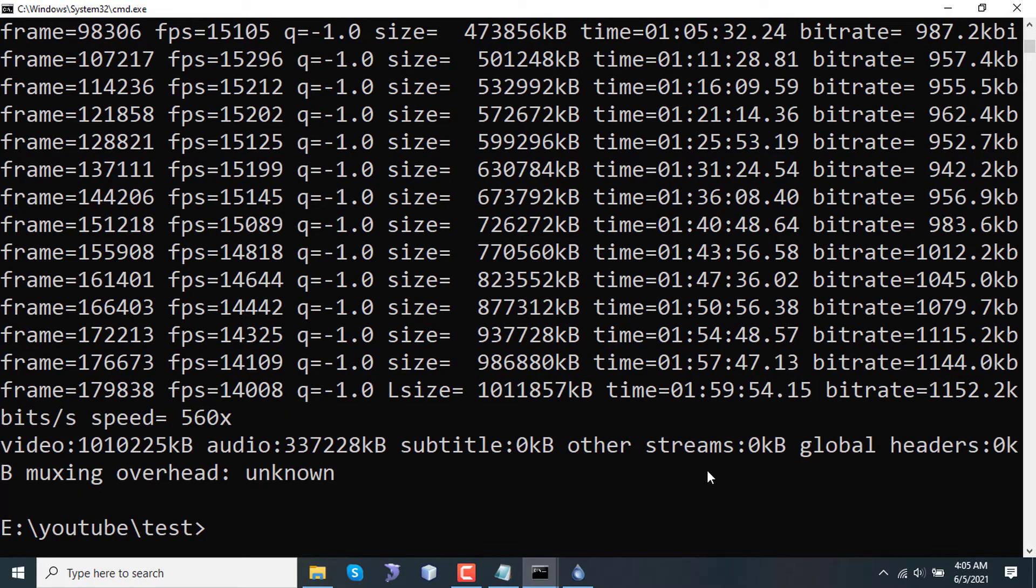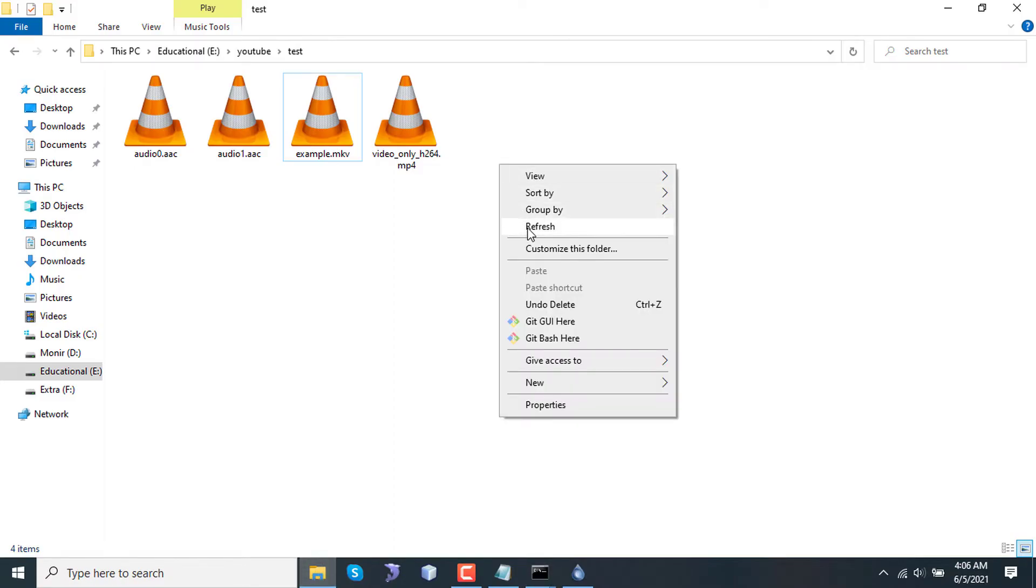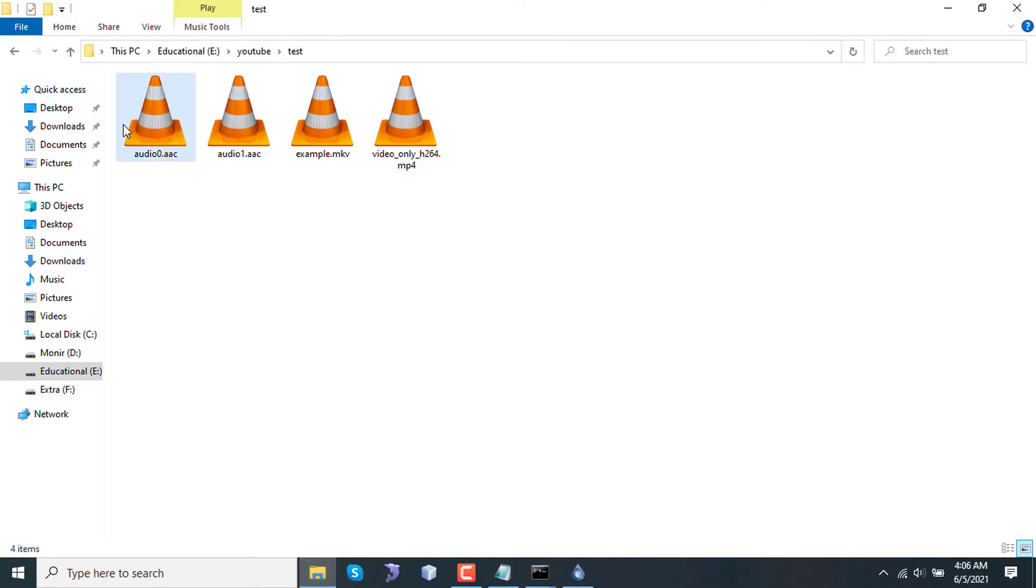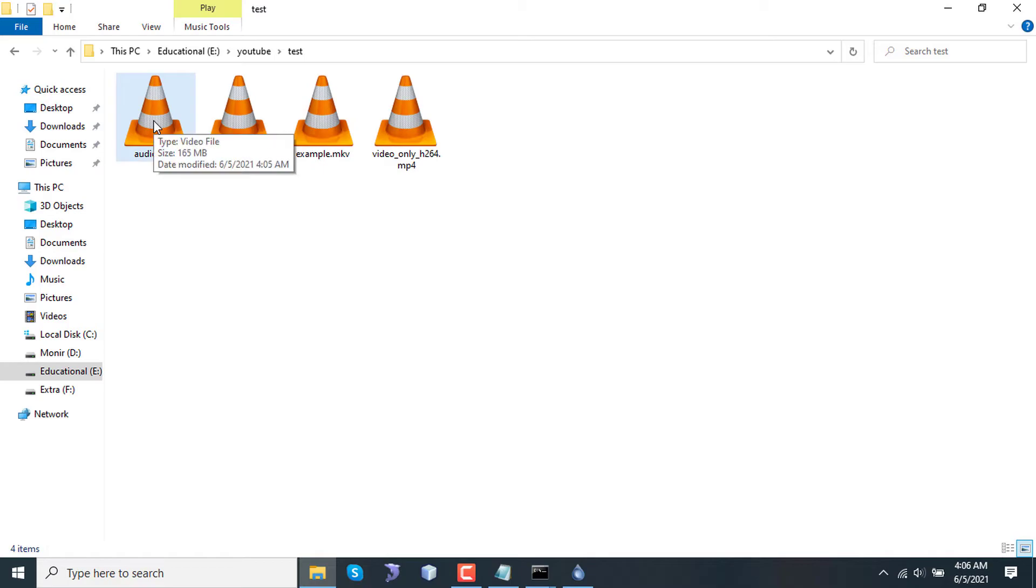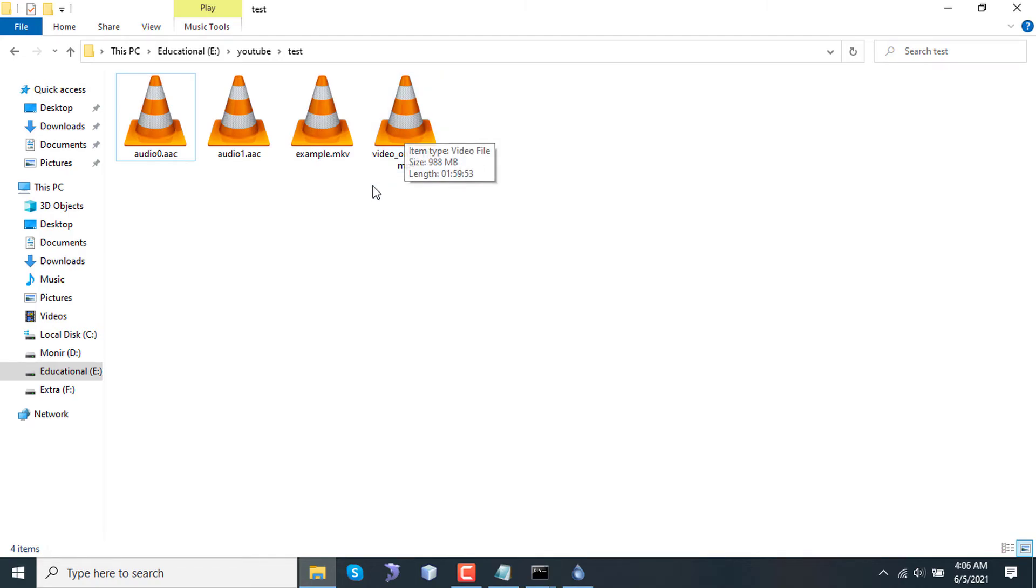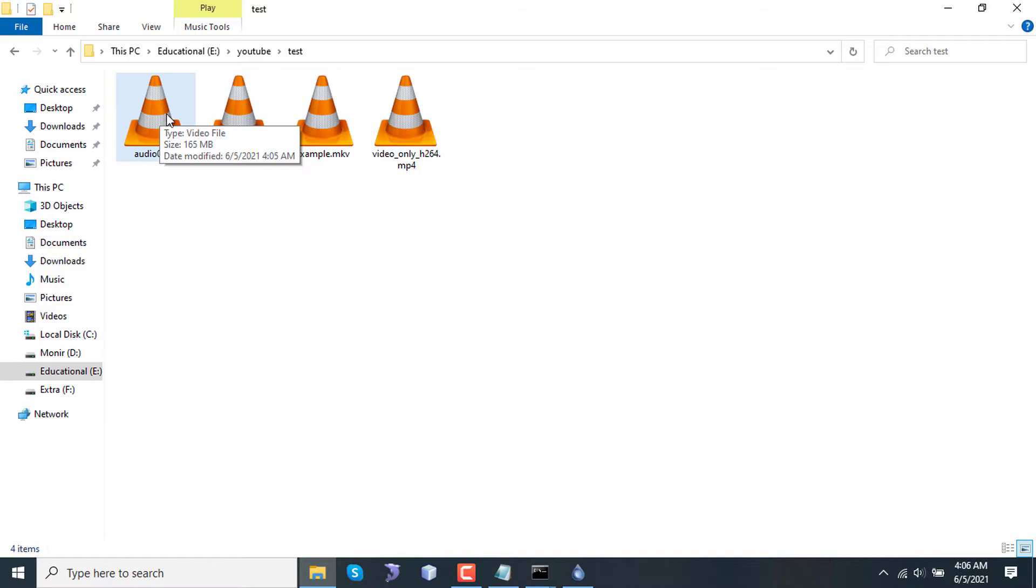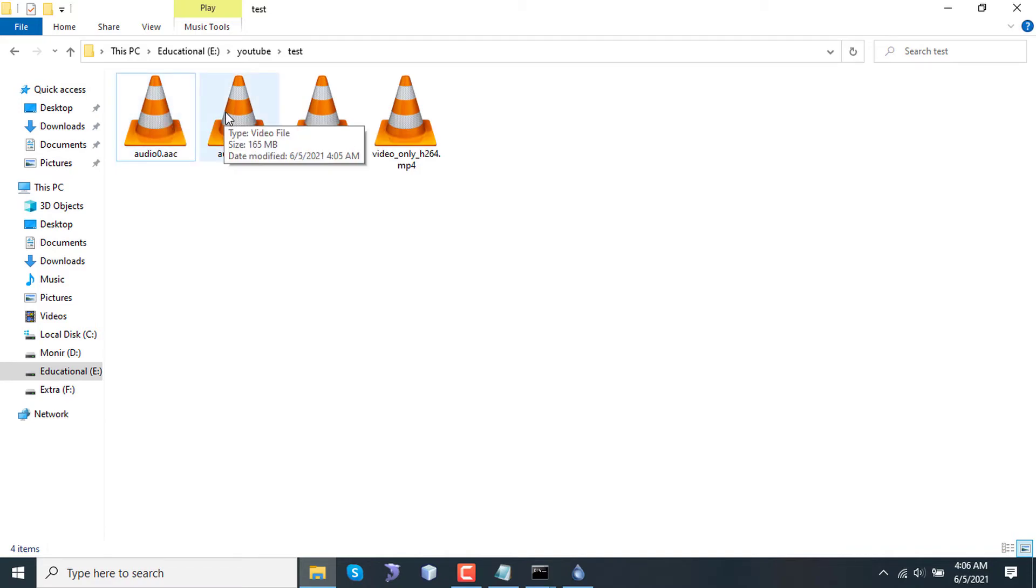If we go to that directory, I can see that I have audio0.aac, audio1.aac, and a video_only_h264.mp4 file. The input file size was 1.28 GB. The video-only size is 988 MB. The first audio is 165 MB - this one is English - and the second one is 165 MB for Hindi.